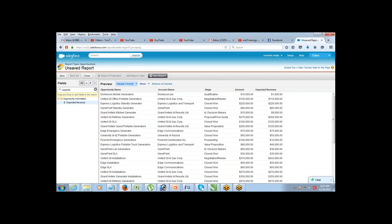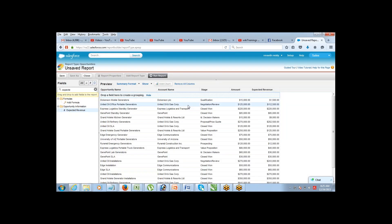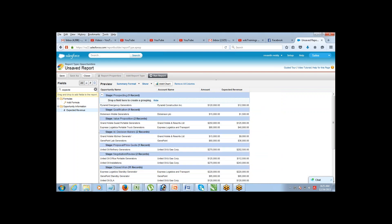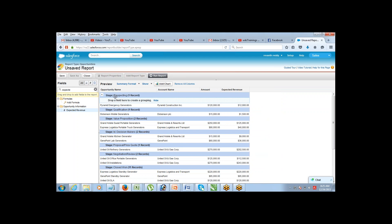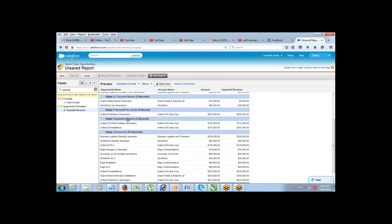To switch to summary format, just change the format option. The moment you select summary format, it shows a 'drop a field here to create a grouping' option. Drag the stage field into that grouping area. The report now segregates records based on stage — for example, two records under negotiation review, eleven under closed won, one under proposal, and so on.